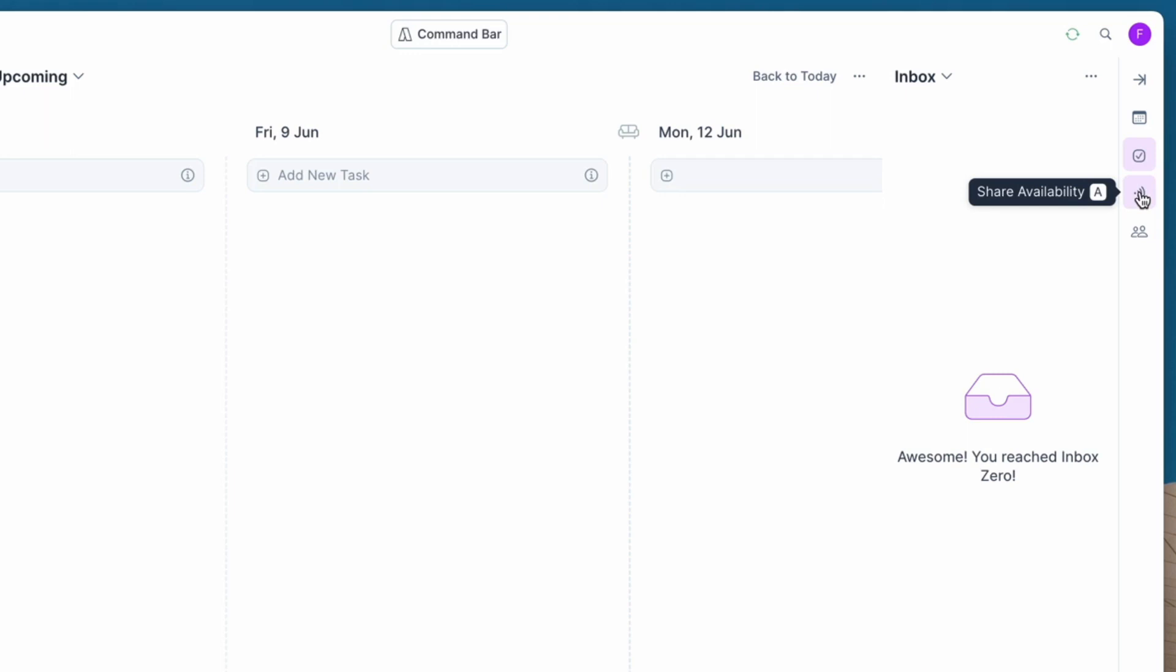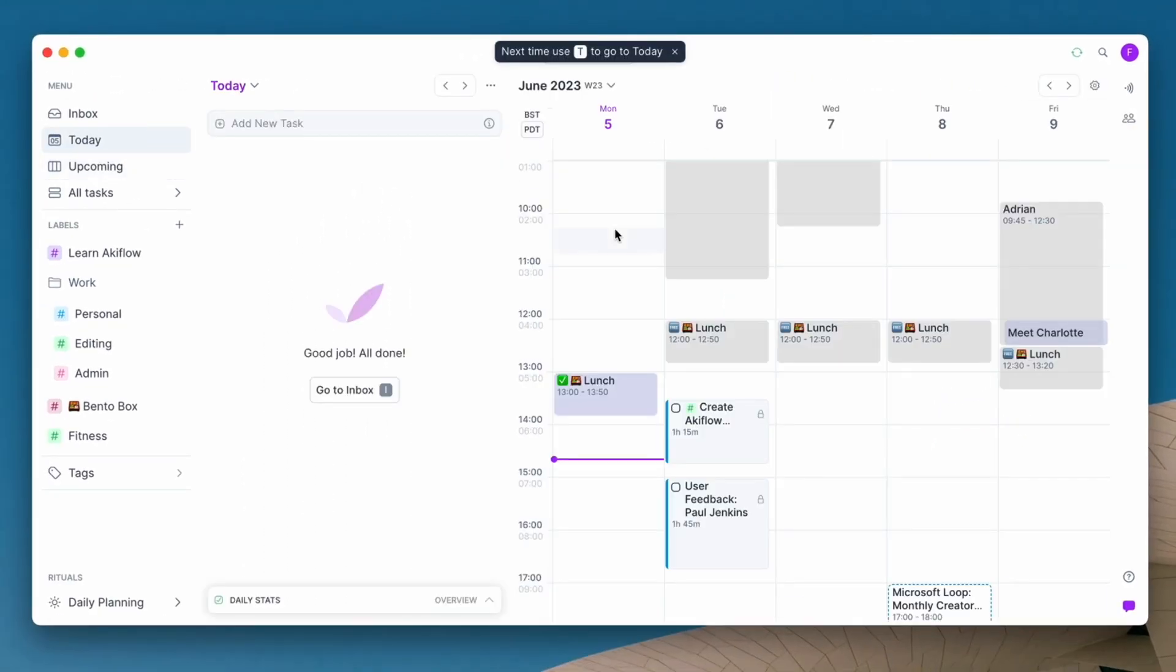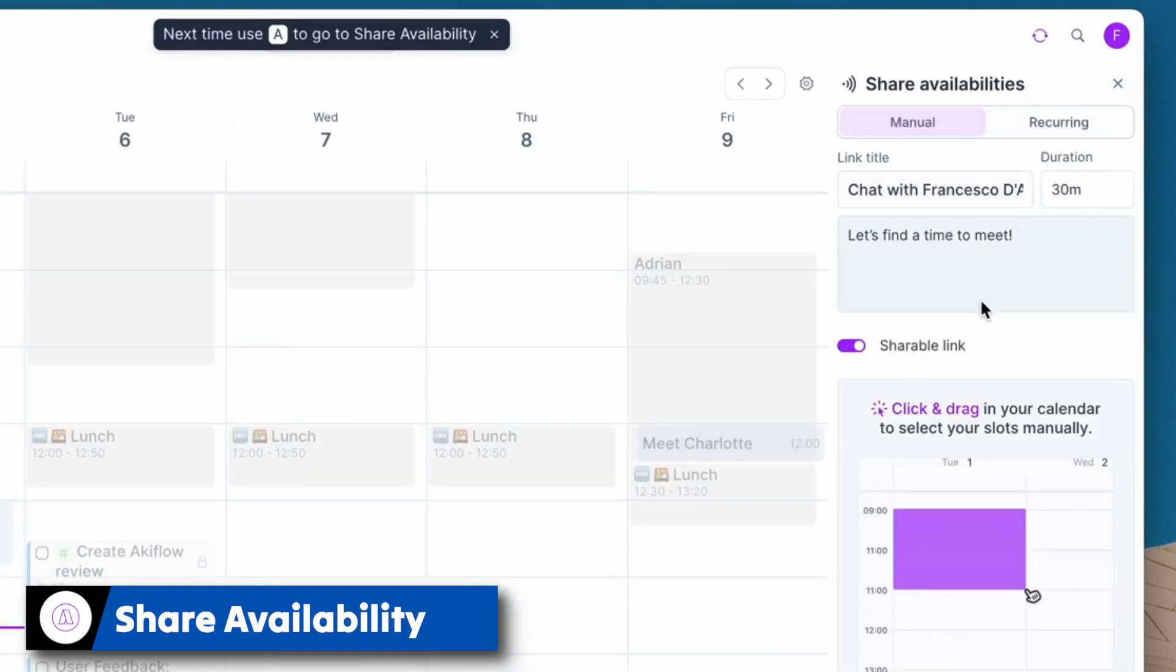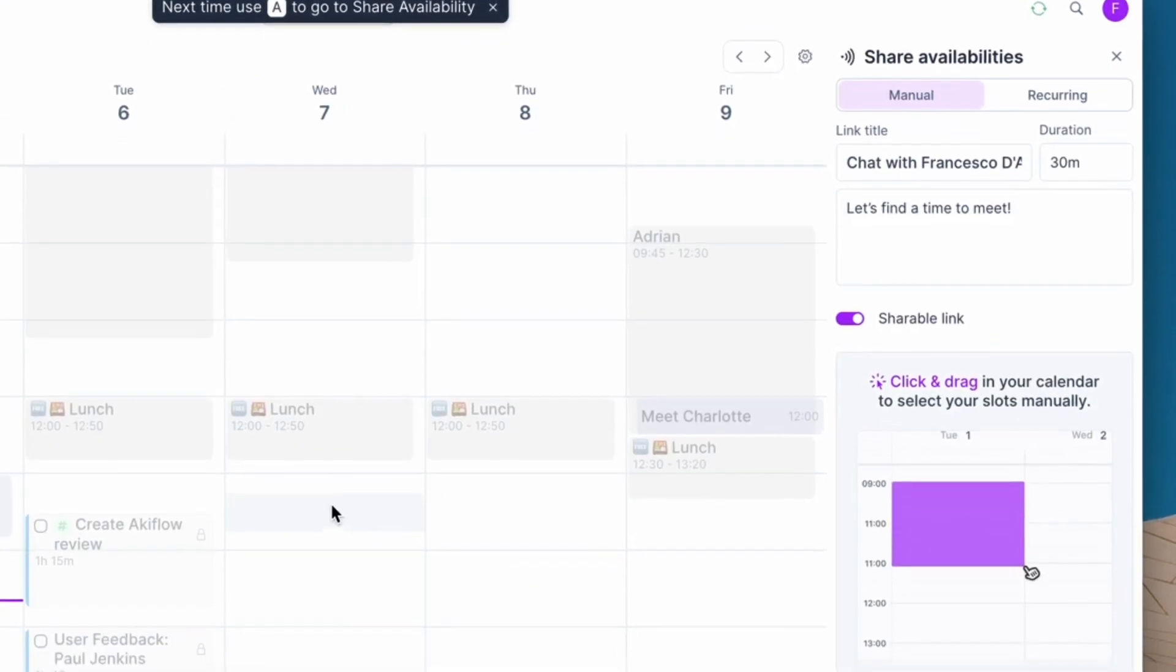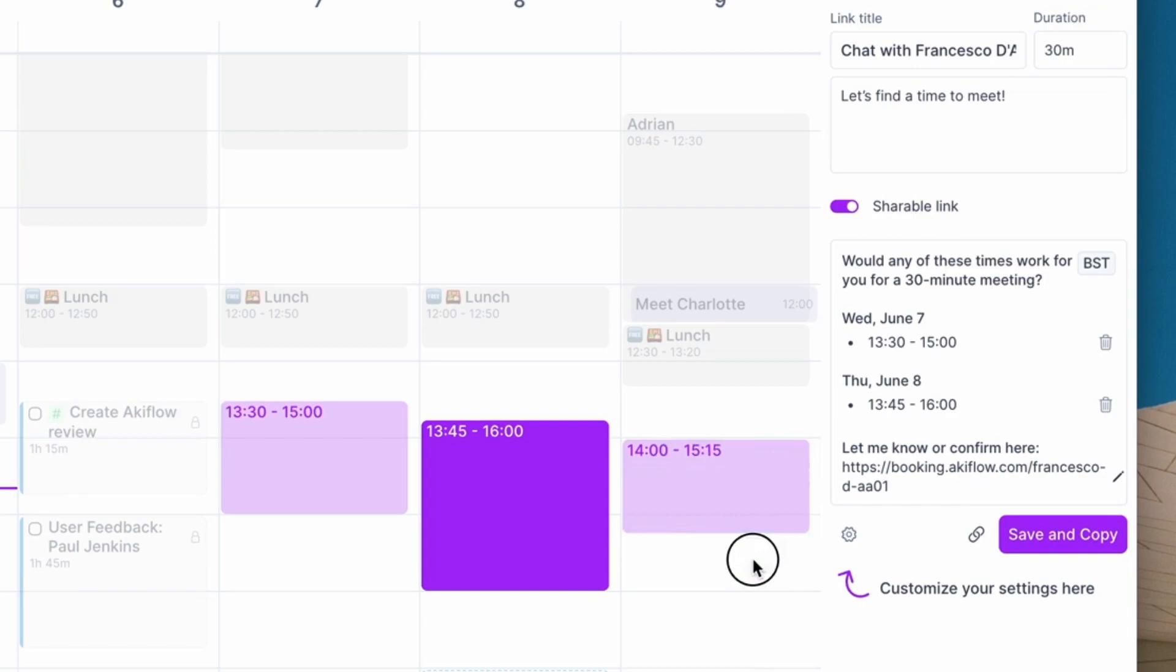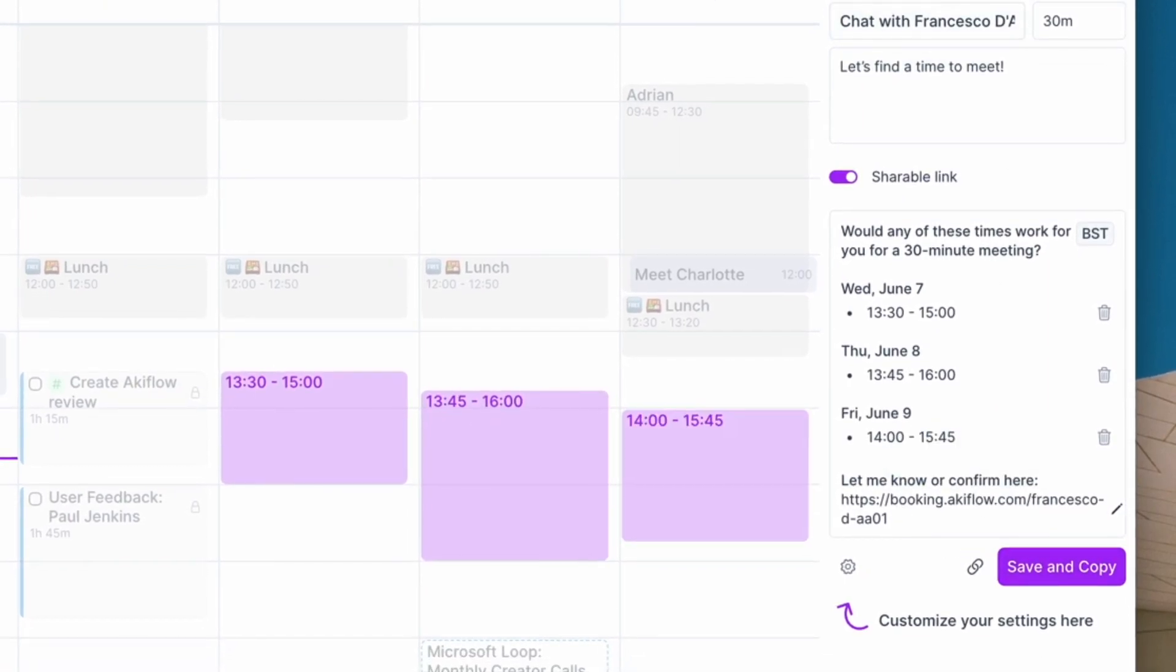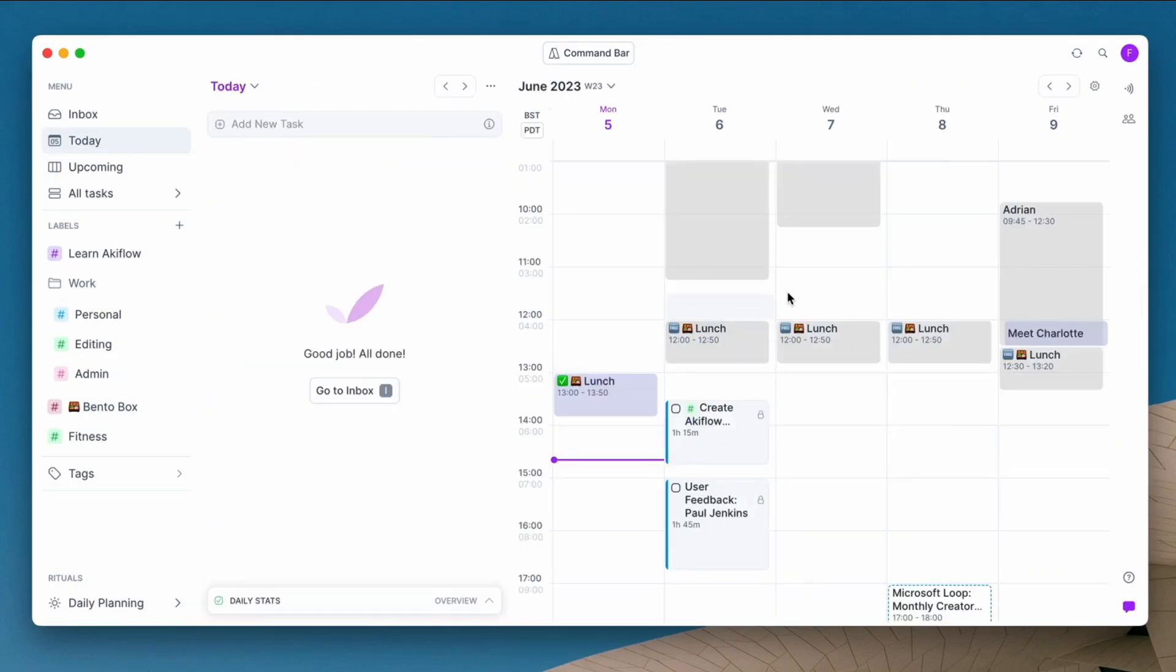What's nice as well is I can see items appear in the right hand side and I can even see the inbox and other details too. Now Akiflow is pretty neat for being able to organize stuff with other people because you can use your share availability function.